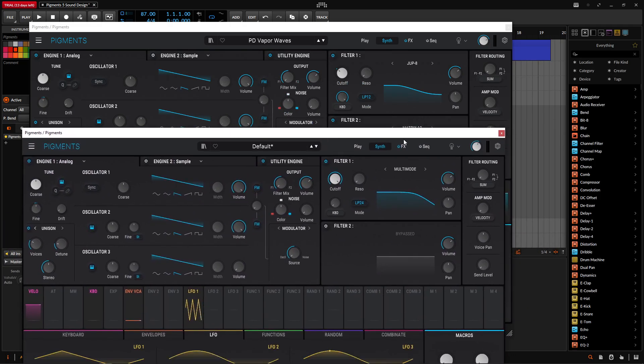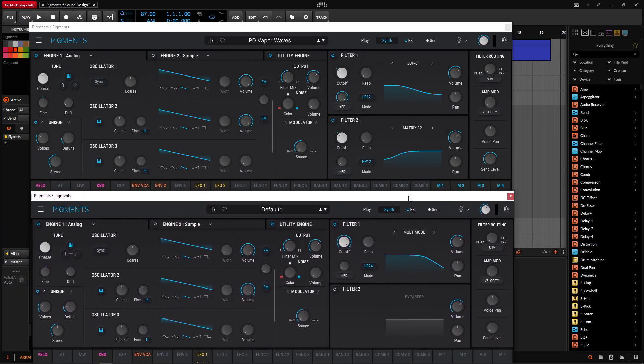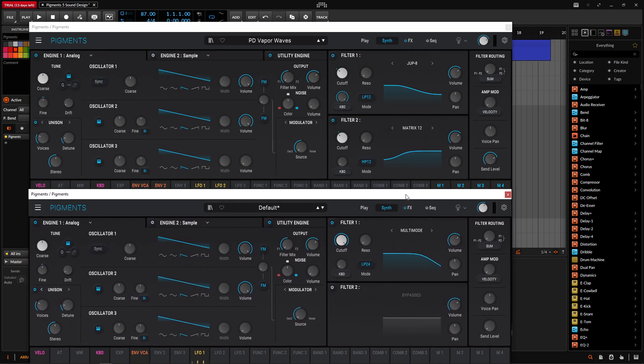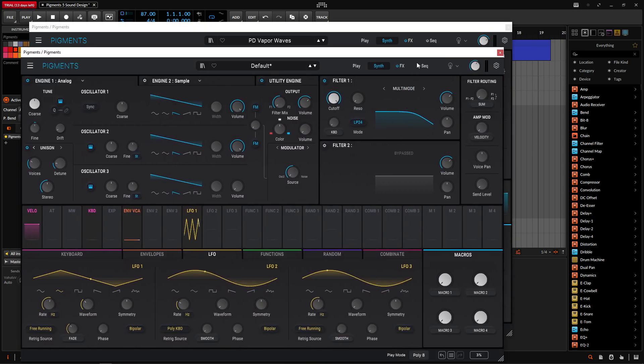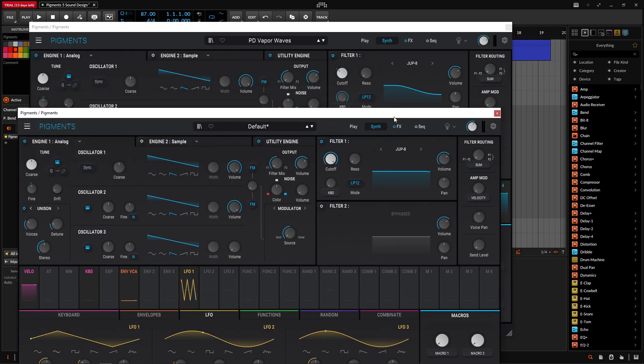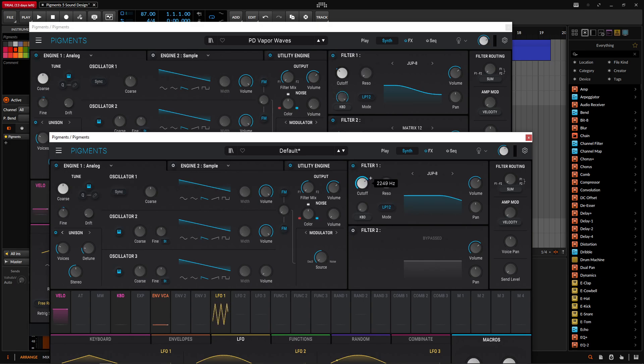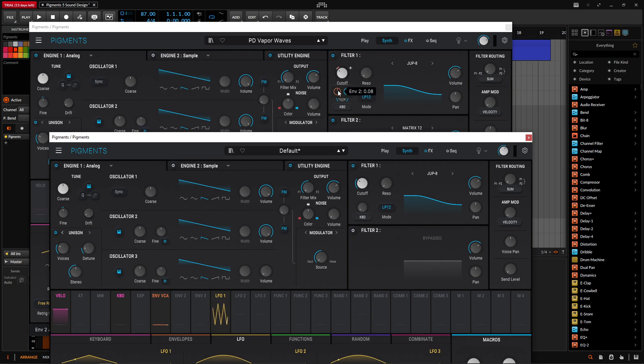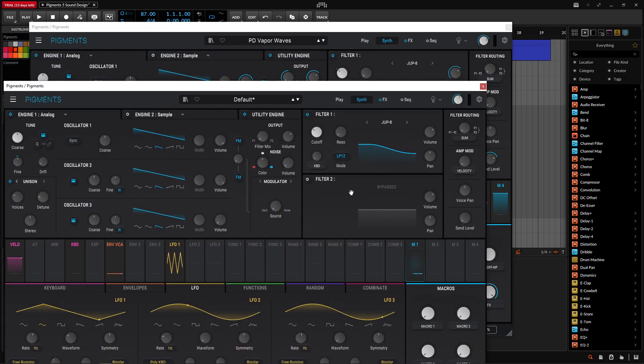We should actually jump into the filters, because that's kind of really the important thing about making a sound like this. So the first filter is going to be the Jupiter-8, and it's going to be the low-pass 12. Now, by default, where this cutoff knob is manually set is 150 hertz, so we can bring that down right here. And this is getting modulated by an envelope, and also by the first macro. So we can do the first macro at 0.07. Drag and drop, so 0.07. There we go.